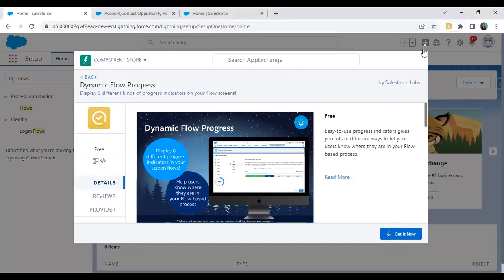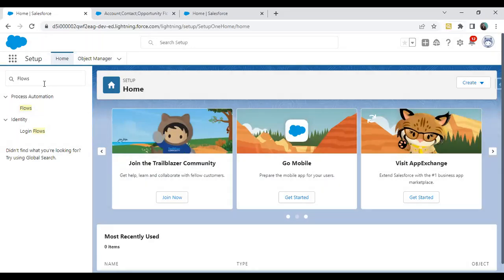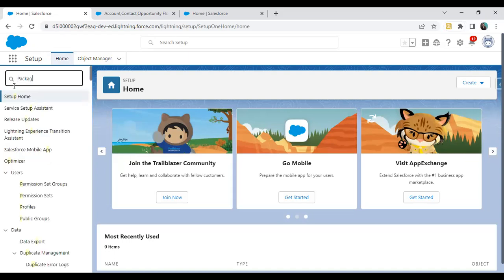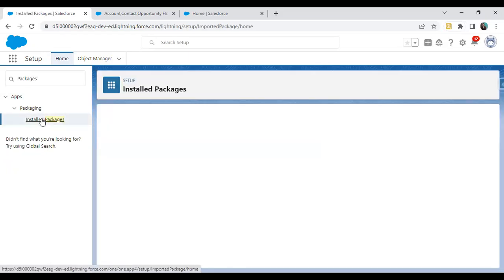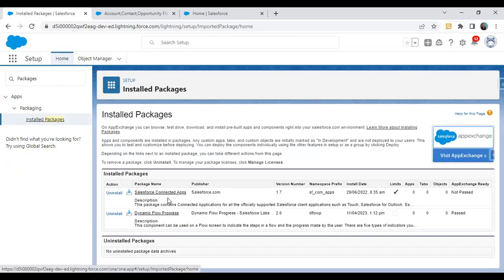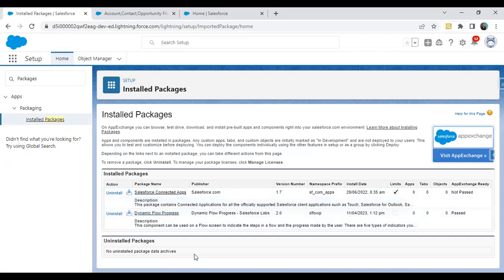I click on done and I just want to cross-check whether this package has been installed or not. In Setup Home, I'm going to search for packages, click on installed packages, and I can verify. You can see that Dynamic Flow Progress Bar Indicator has been installed and configured successfully.